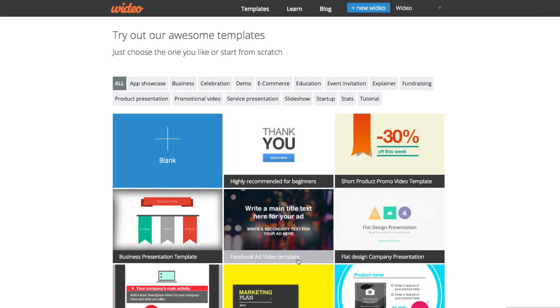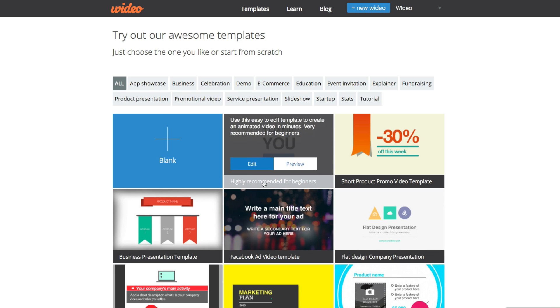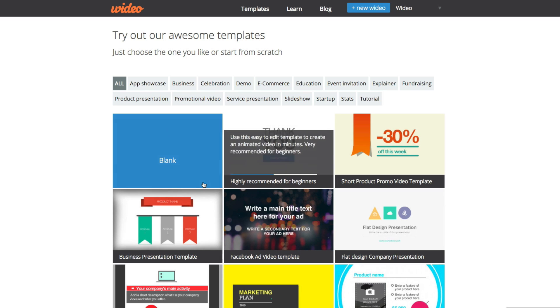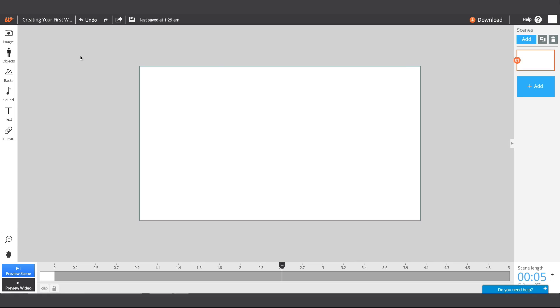When creating your first video project, you can choose to start from scratch or get a hand with one of our template designs. Let's begin with a clean canvas. Inside the editor, you'll find your workspace and all your editing tools surrounding it.